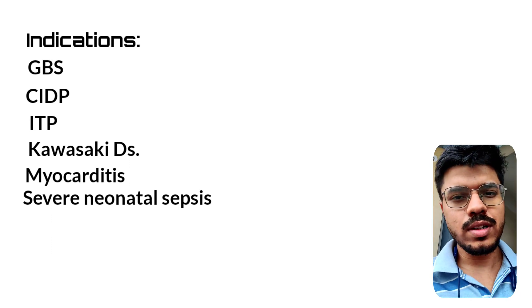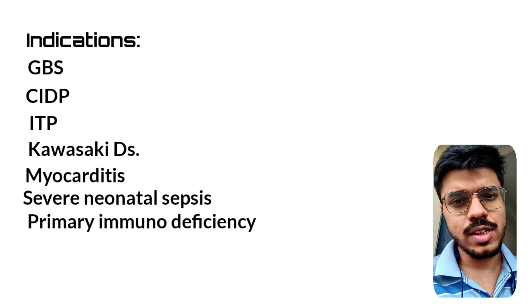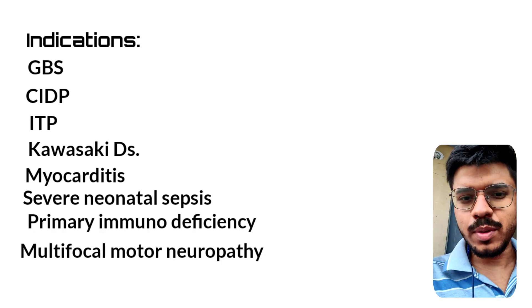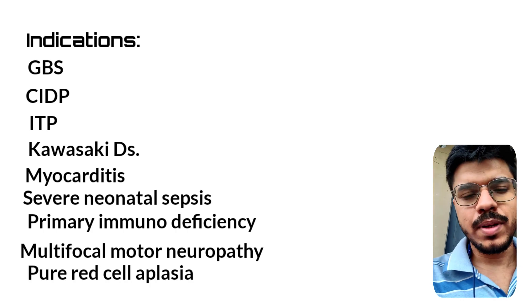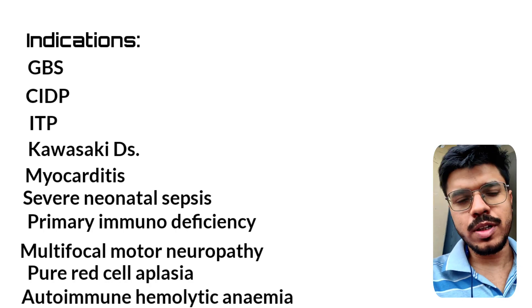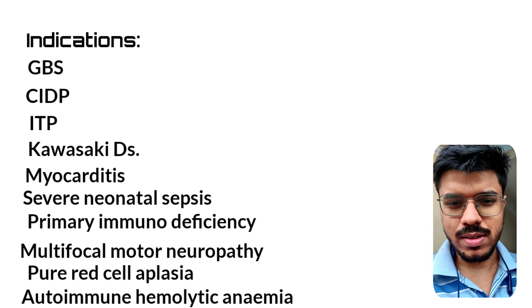Some other important indications are Primary Immune Deficiency, Multifocal Motor Neuropathy, Pure red cell aplasia, Autoimmune Hemolytic Anemia, and so many other conditions.